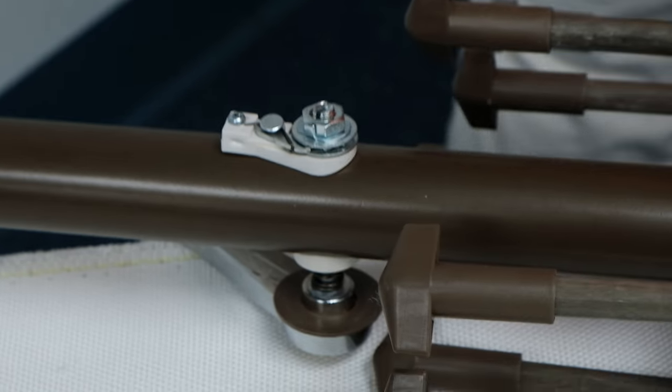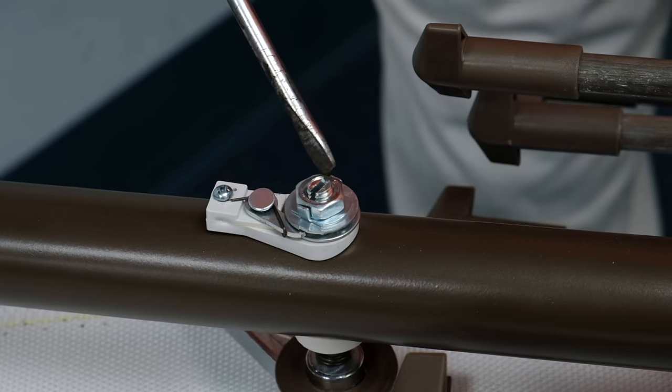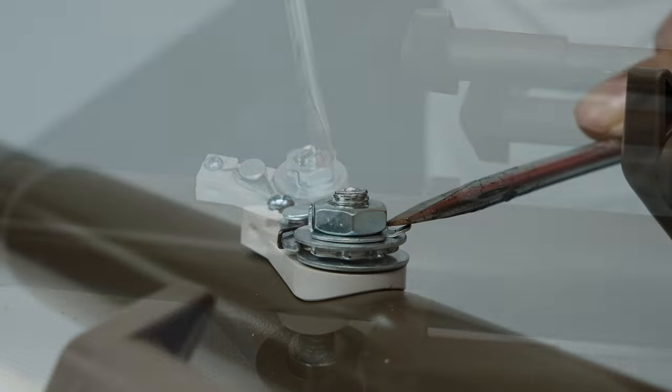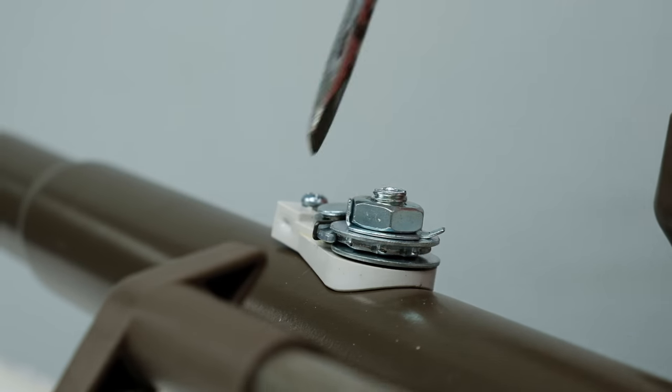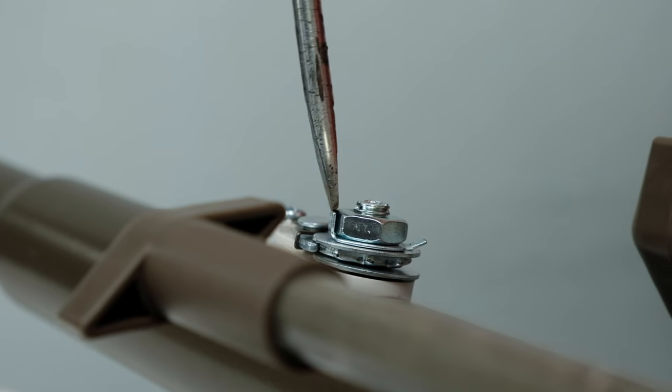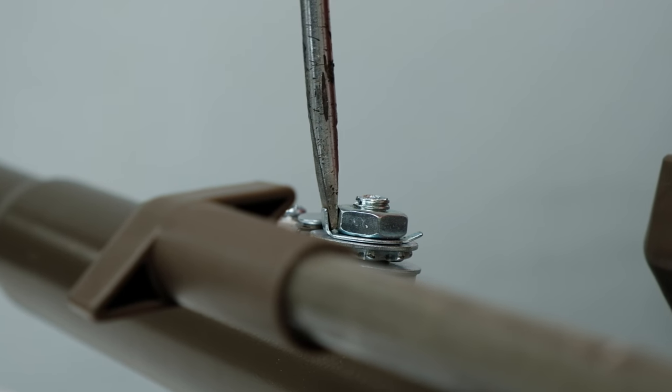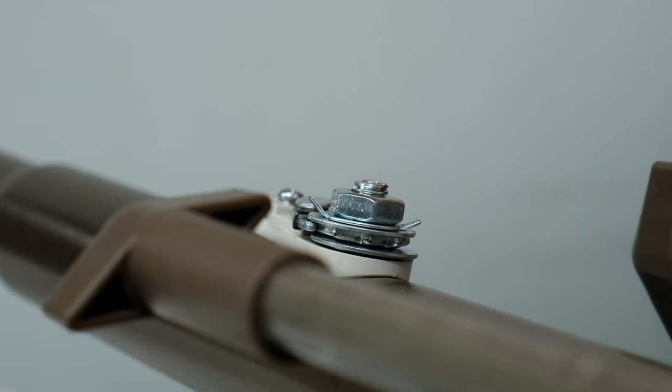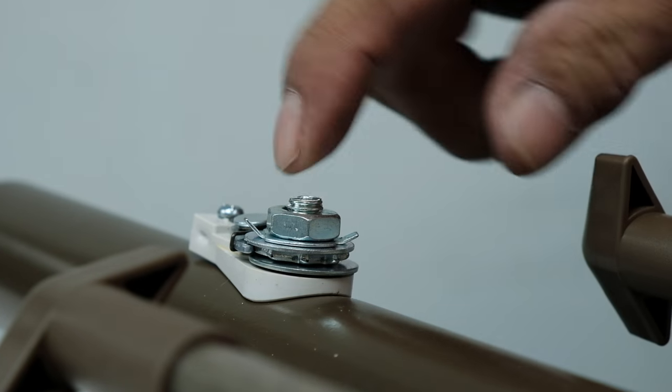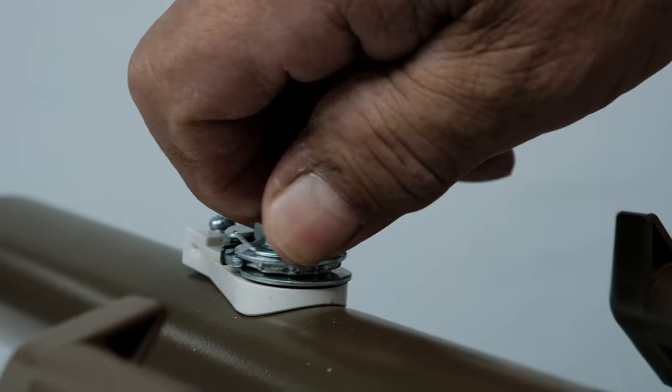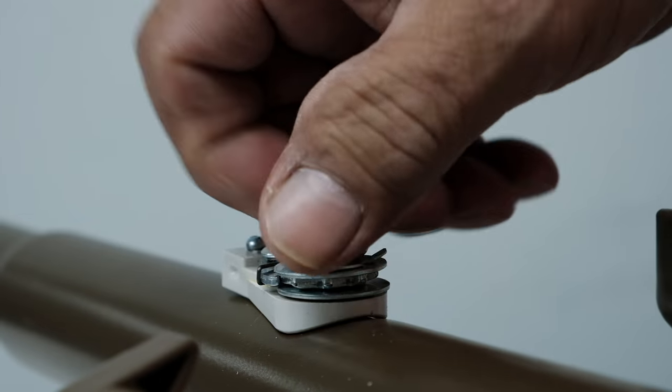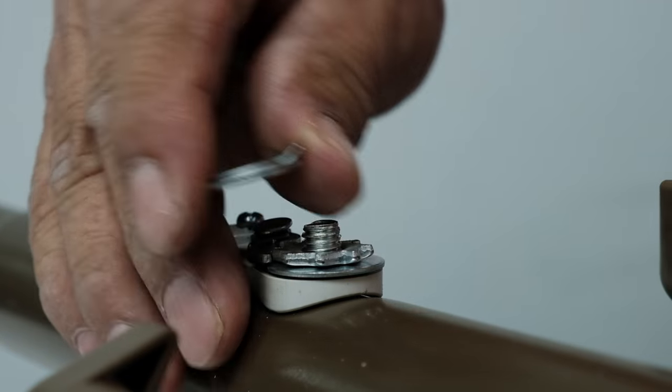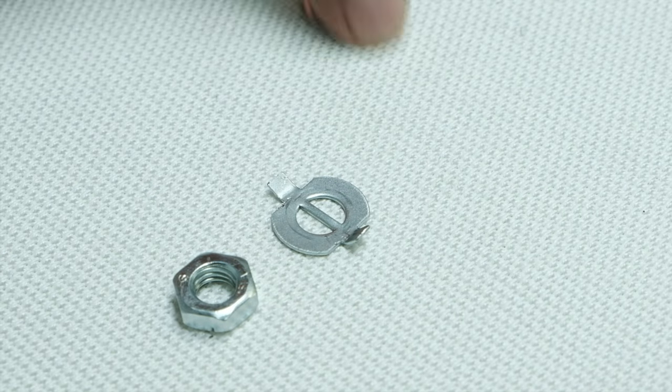Using the flathead screwdriver, bend back the two metal tabs as shown. Unscrew the nut and remove the assembly. Place each component in order for reassembly later.